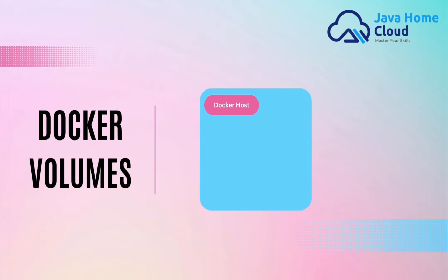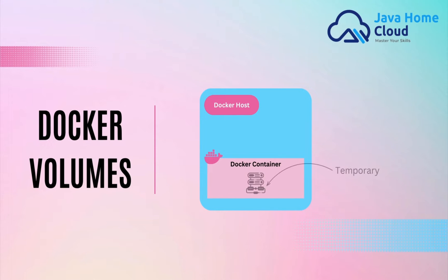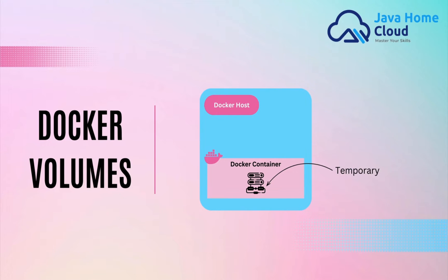Containers are designed to be immutable, means read-only. After a container is deployed, whatever data generated on the container file system is temporary. It is tightly coupled with container lifecycle, which means it is created when container is created and deleted when container is deleted.